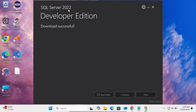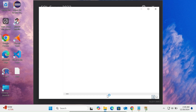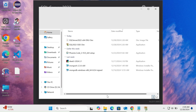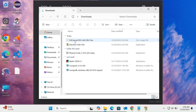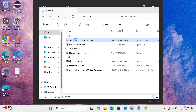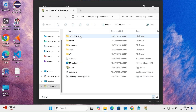SQL Server 2022 Developer Edition downloaded successfully. If you want to find the file, you can open the folder. Here you can see the SQL Server ISO file. Let's double-click it.